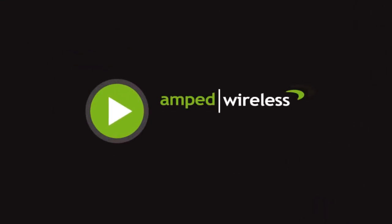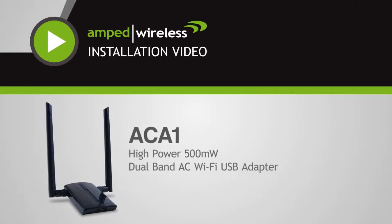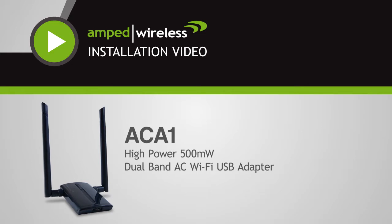Welcome to the Amped Wireless installation video for the ACA1 high-powered dual-band AC Wi-Fi adapter. This installation video is for customers using Macintosh OS X.